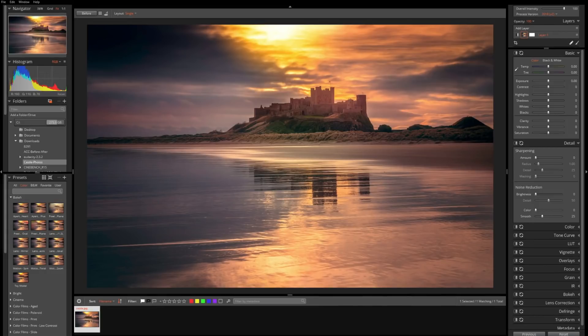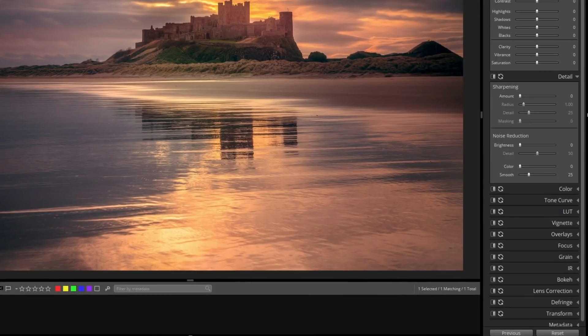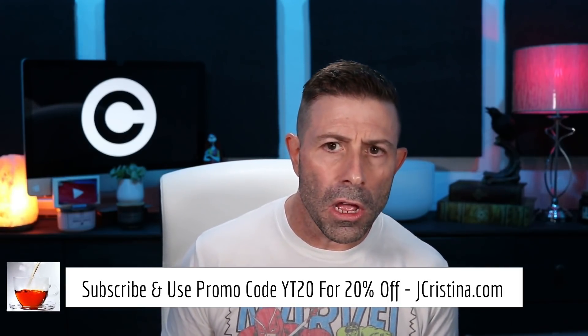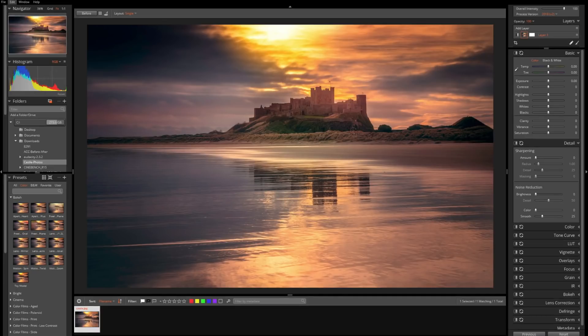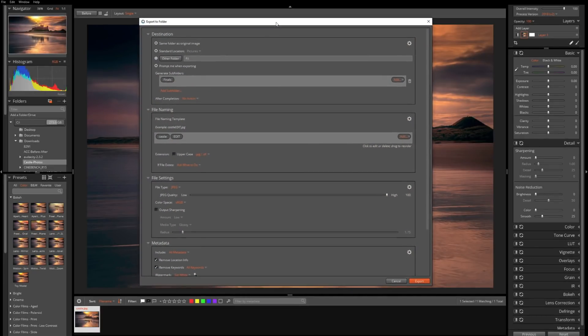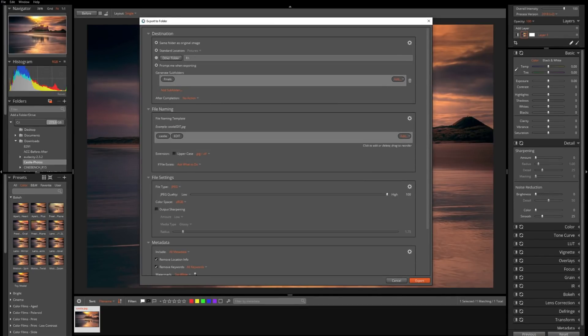So here we go — we have Exposure X5, and it's very similar right across the board regardless of software. We have this picture of a castle — beautiful, I absolutely love it. The reason why we have a black signature and a white signature is just for images like this: we have a lighter side on one side and a darker side on the other side, and if we were to use only a black signature, it's going to be hard for it to show up on the lower left-hand corner.